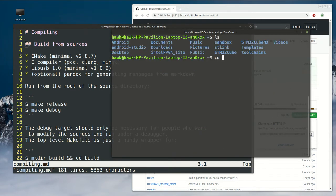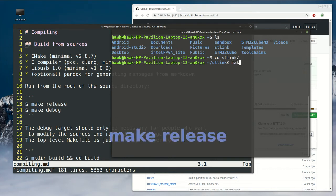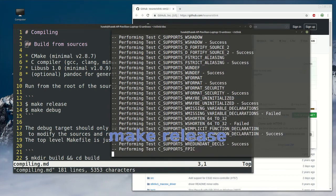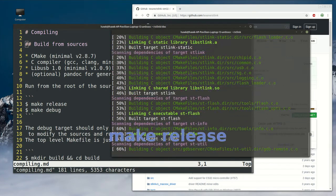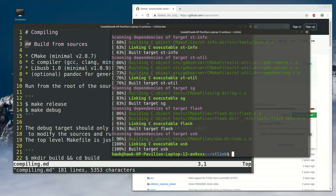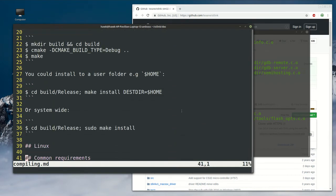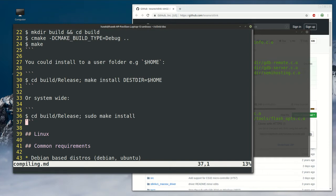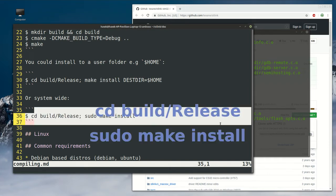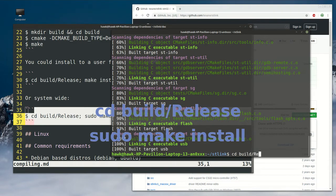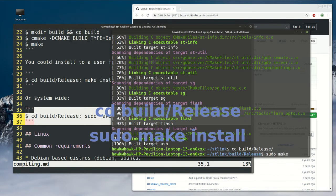And to build it, as it is written here, we've got to make with the release target. Here we go. And to install the build stlink software, if we scroll down here, we can use this command. So let's do that: cd build/release, then sudo make install.